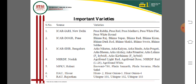The National Research Centre (NHRDF) Nasik has also released varieties including Agrifound Light Red, Agrifound Rose, and NHRDF Red. MPKV Rahuri, a university of agriculture, released varieties: Baswant 780, Phule Samrat, Phule Swarna, and Phule Safed.